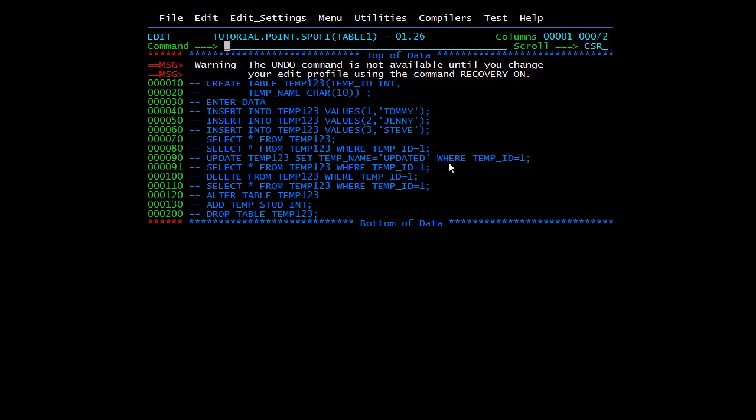So this is all about data types, CREATE TABLE, ALTER TABLE, and DROP TABLE. In the next video we'll see unique key, primary key, and nulls.